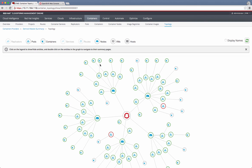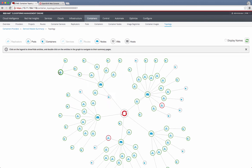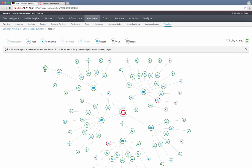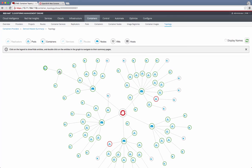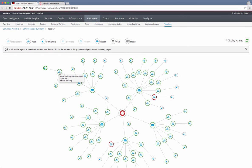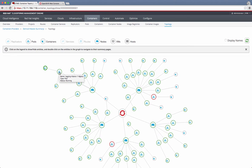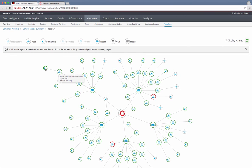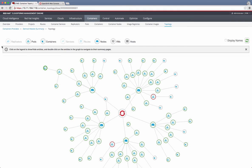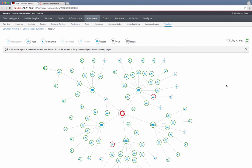For example, this particular pod has two containers running in it. When I hover over it, it is a logging pod, and it has a Kibana container running, and it has another Kibana proxy. Two Docker containers are running inside this pod. It's pretty useful. You can enable and disable whatever you want to see and what you don't want to see.